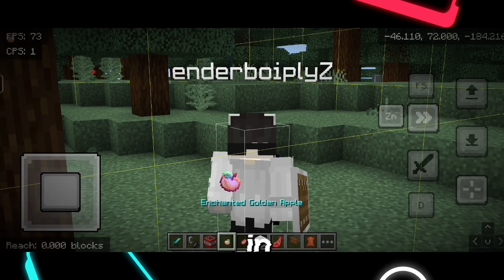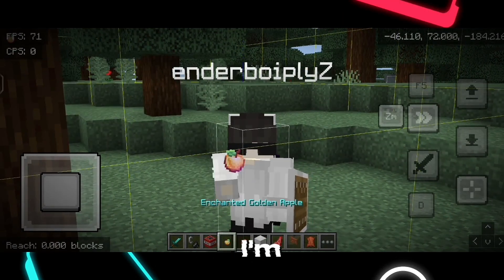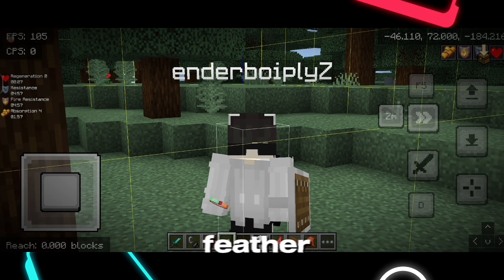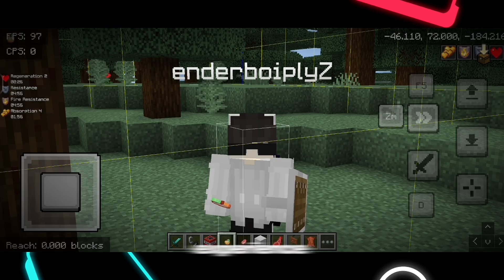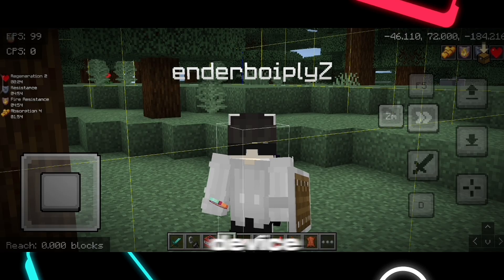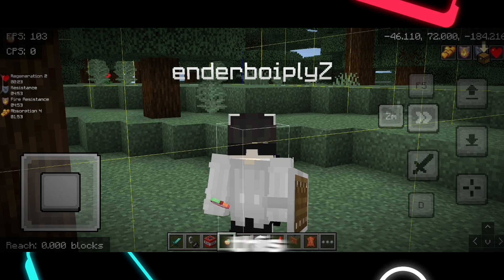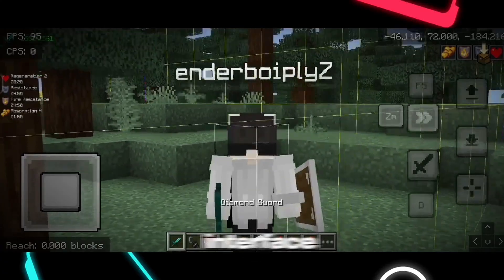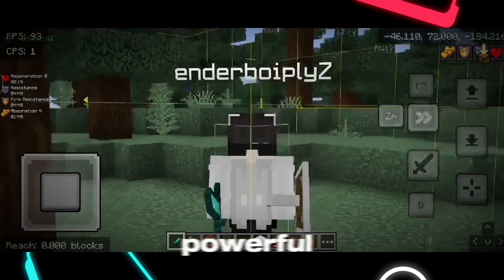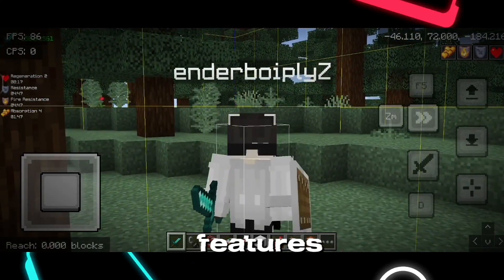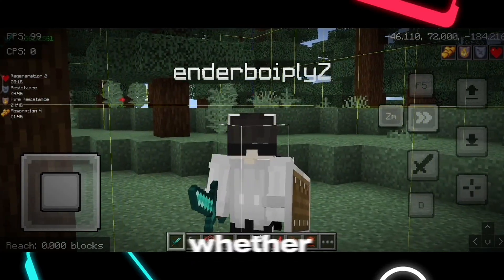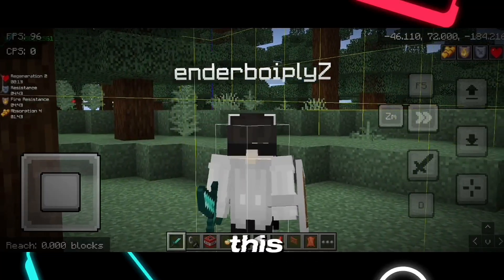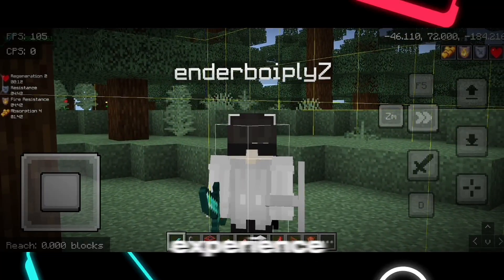What's up everyone? In today's video, I'm going to show you how to transform your Minecraft PE into a feather client-style experience right on your mobile device. This pack comes with custom UI, animated capes, a Java-like interface, and a powerful mod menu packed with cool features. Whether you're playing survival or just casual gameplay, this will level up your experience.